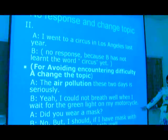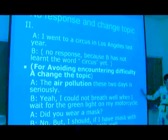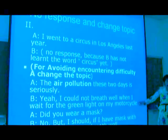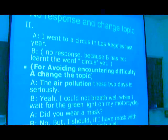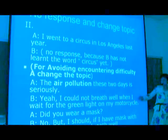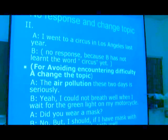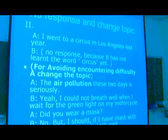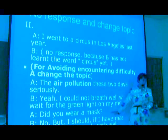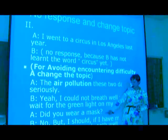B starts to talk. So A is searching for a topic that B might be able to answer and that B might be interested in responding to. B answers the topic about air pollution. B says, 'Yeah, I could not breathe at all when I wait for the green light on my motorcycle.' Then they continue to talk about the topic of air pollution. A says, 'Did you wear a mask?'